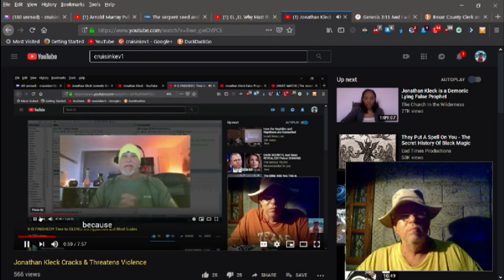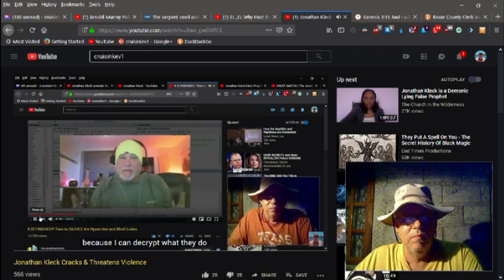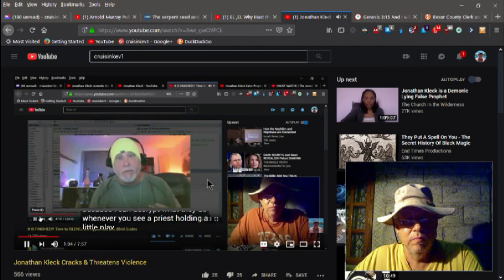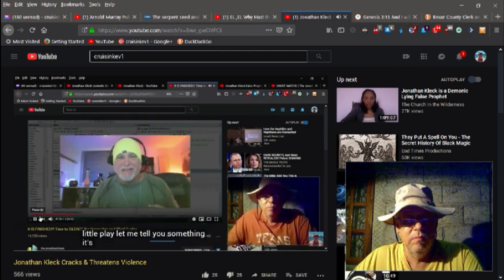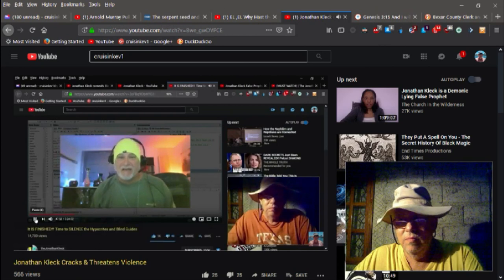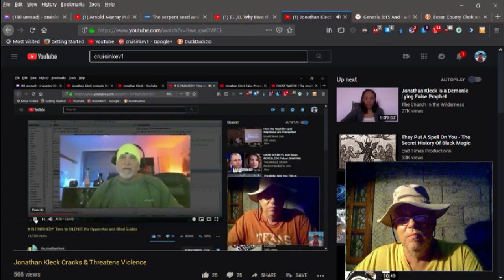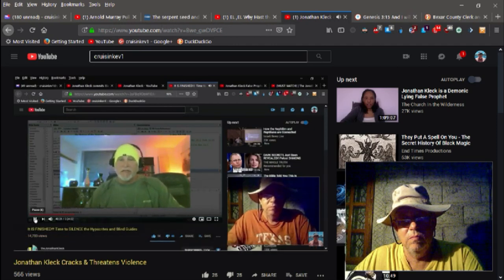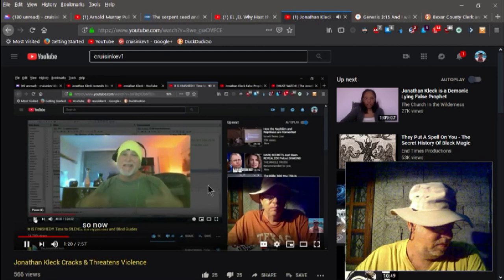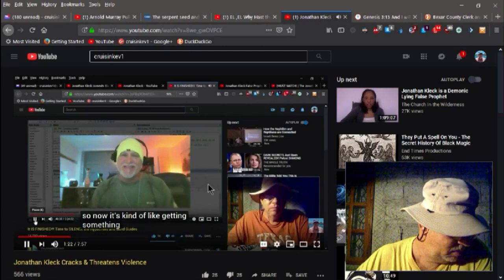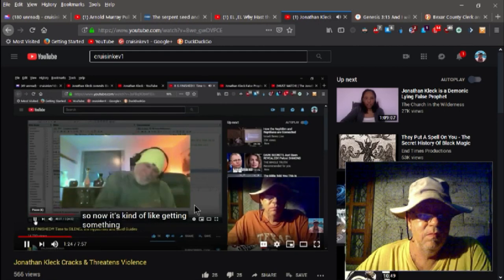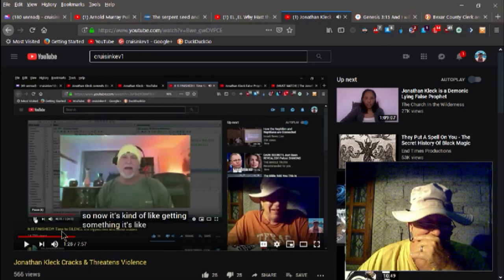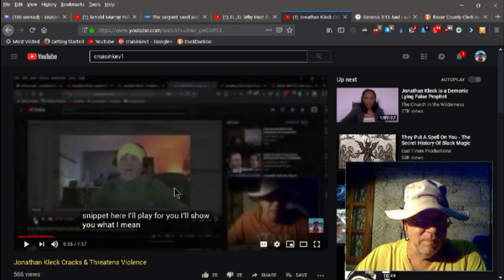And here's another video I had done previously on it, where he's just, again, just super angry. Okay, so here we go, we're going to play another clip. I've already covered this once before, but I'll play it for you briefly again. Because I can decrypt what they do. Whenever you see a priest holding a little quick, let me tell you something, it's not what you think. It's sick. Yeah. As a matter of fact, I freaked out one time. I told them I can't do this, this is too much. I can't do this.